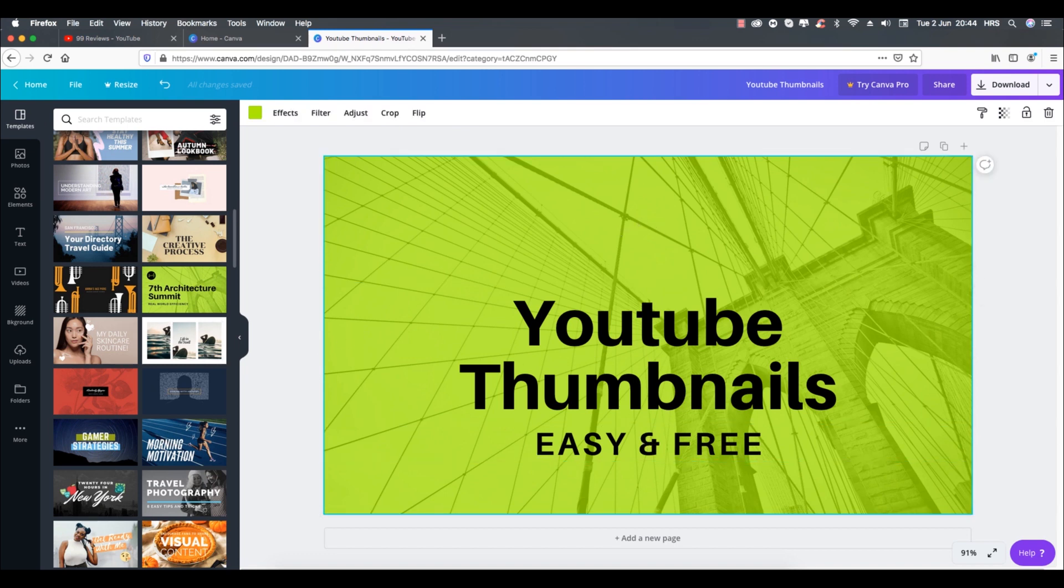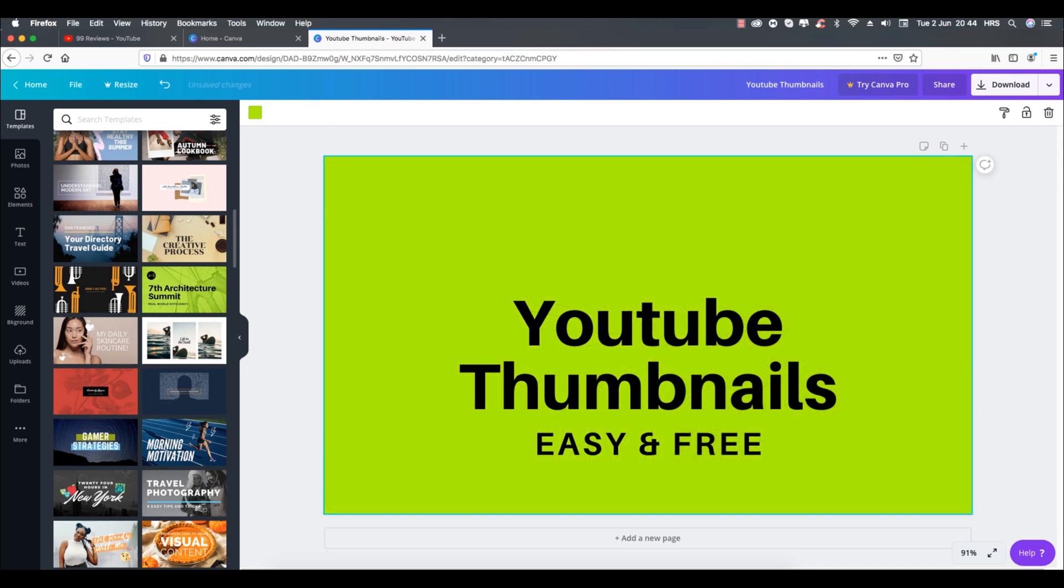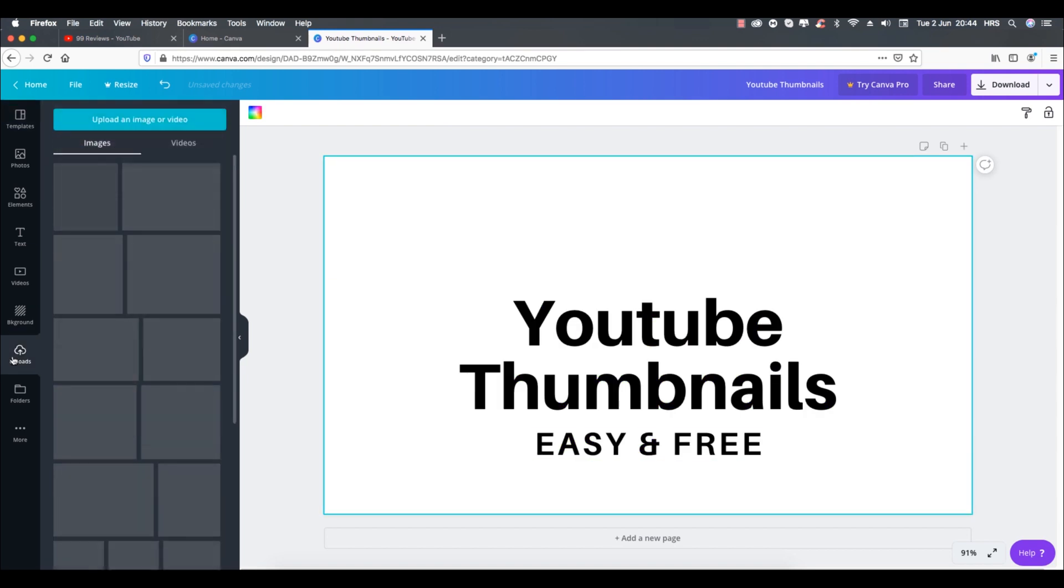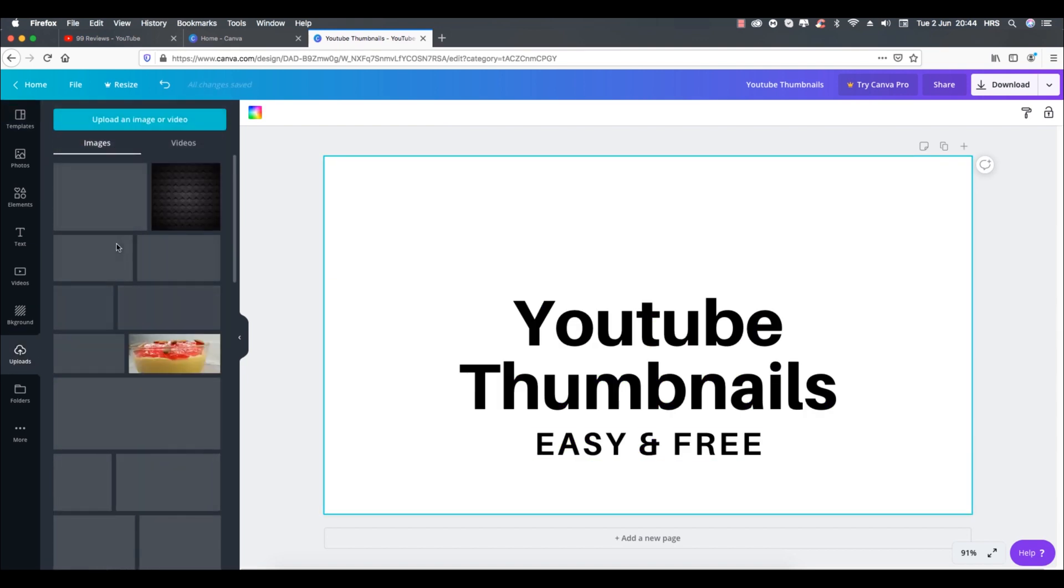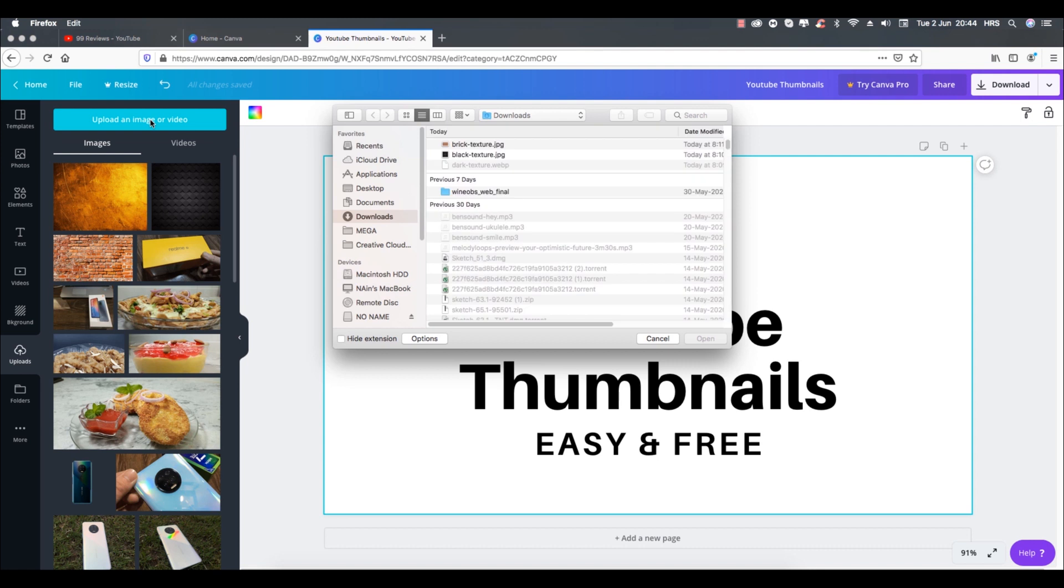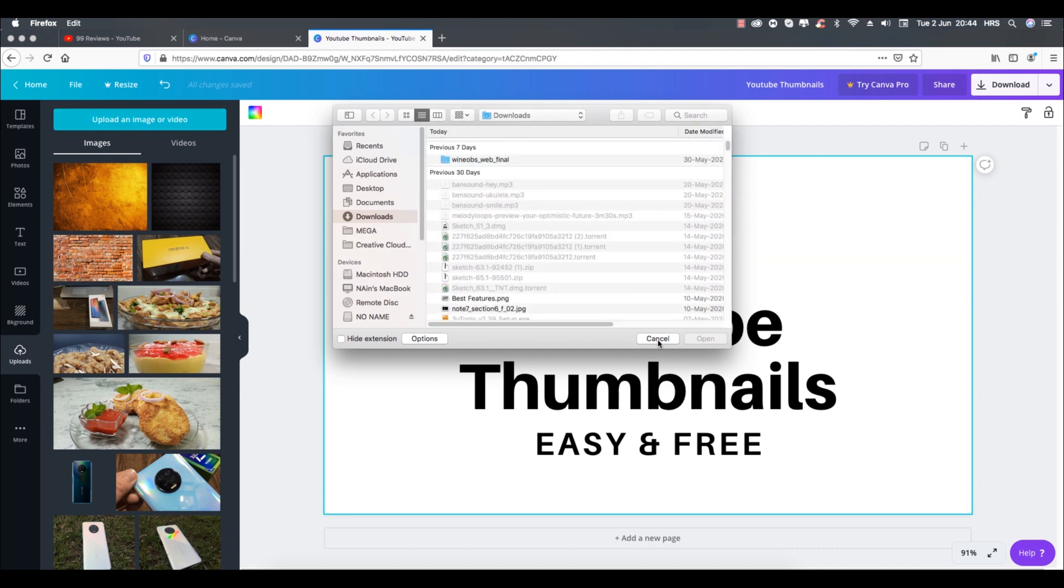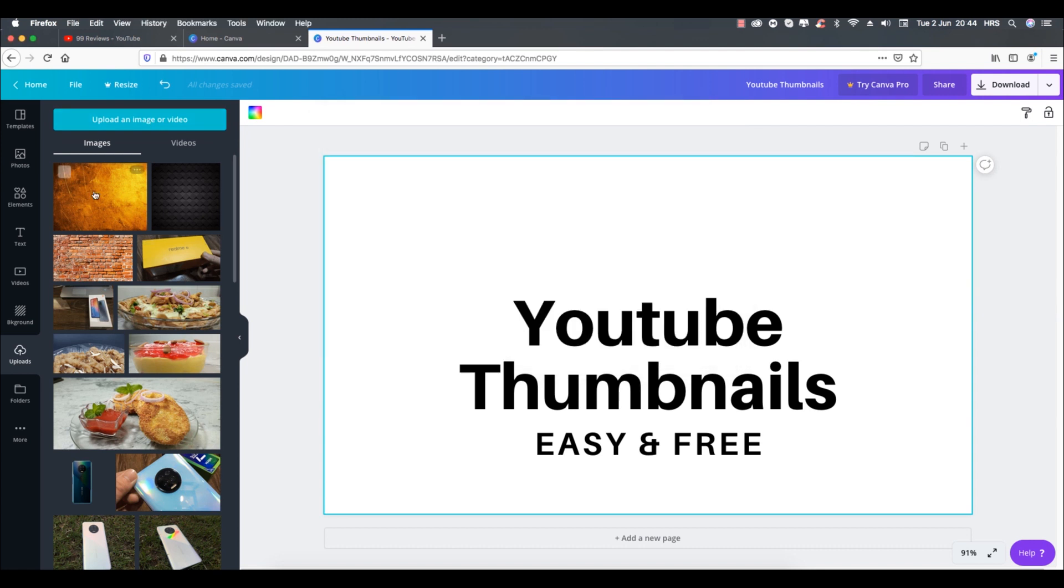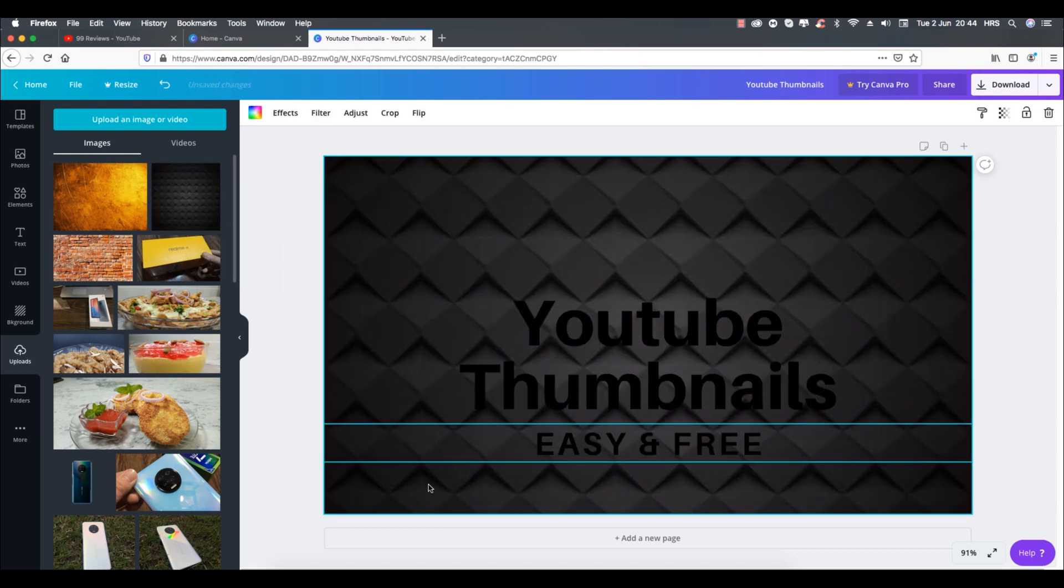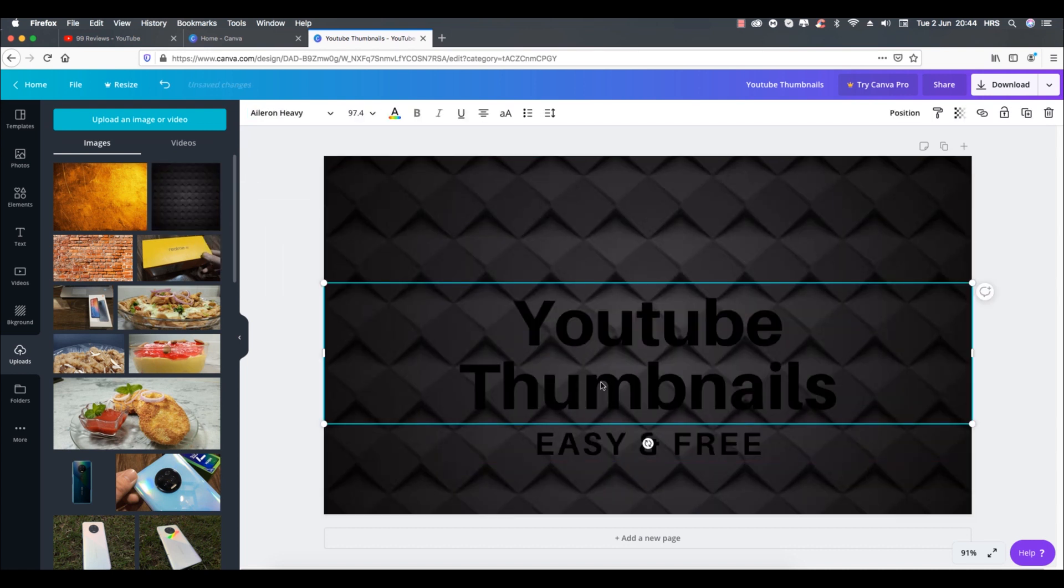Then I will delete my background image and use a new one I already have in my uploads. You can simply upload a new image from this upload button on the top. Let's drag and drop this image on my template. Now let's change the color of the text to a lighter one.